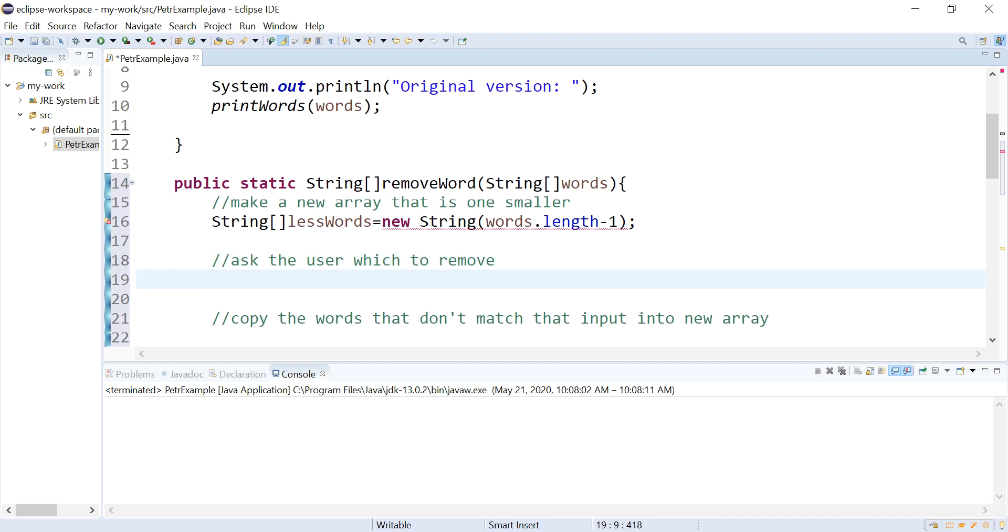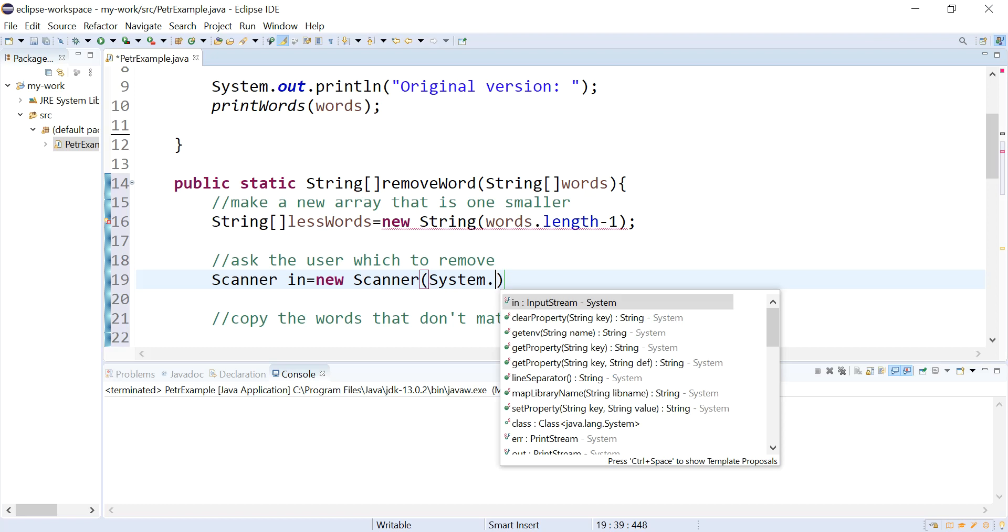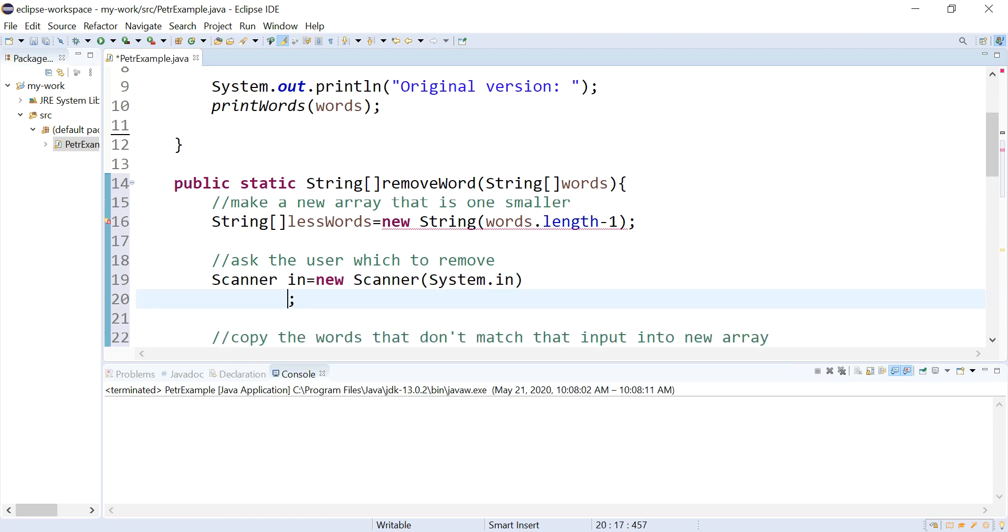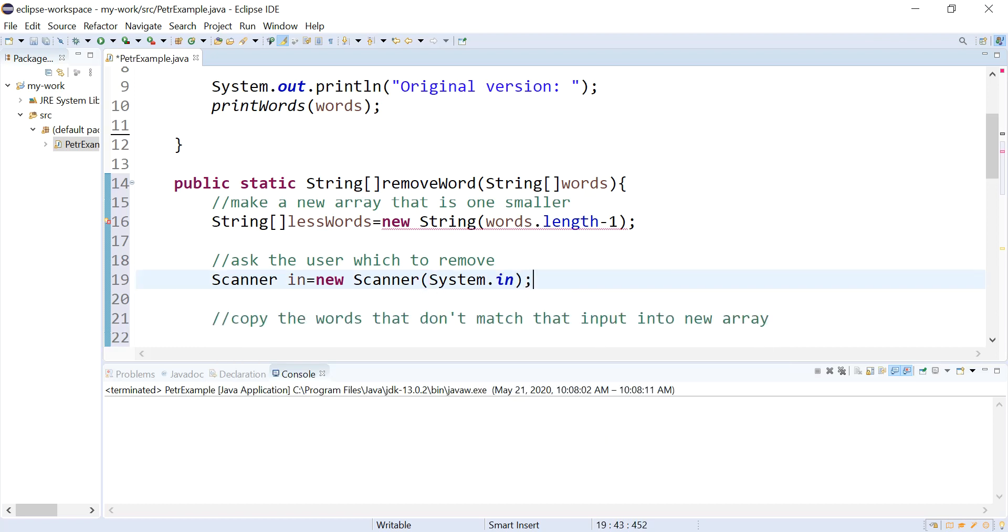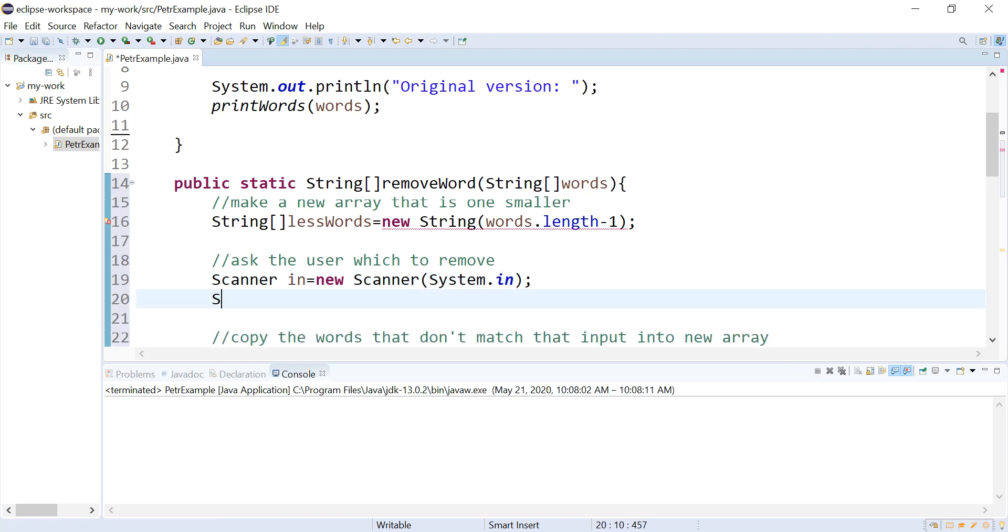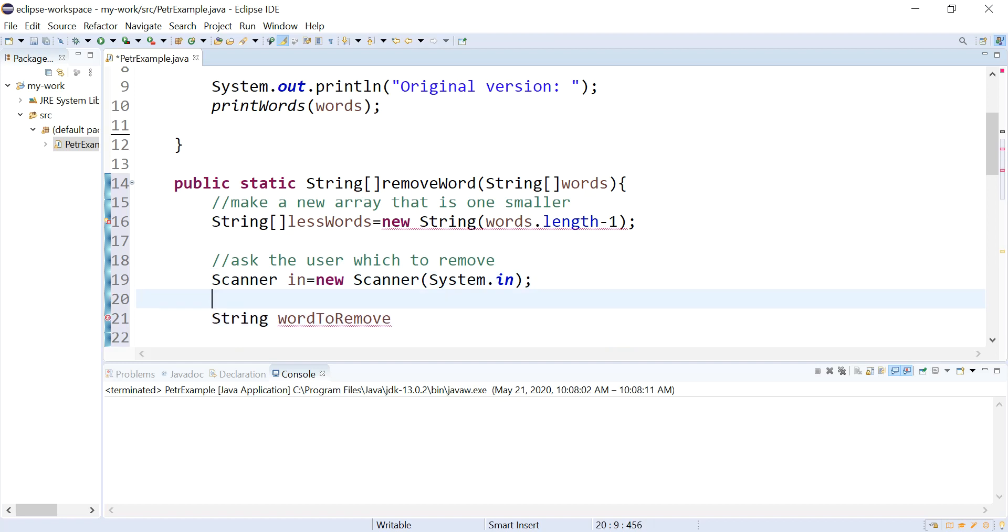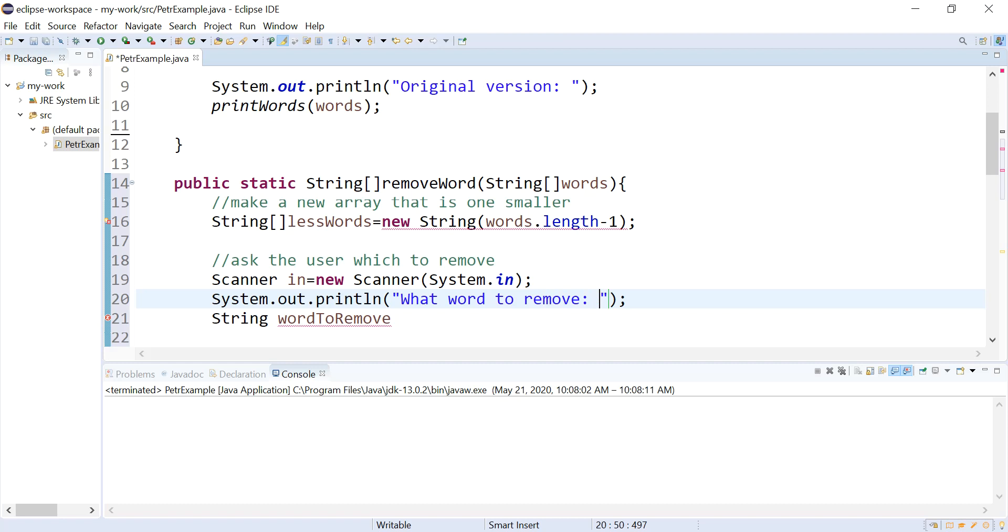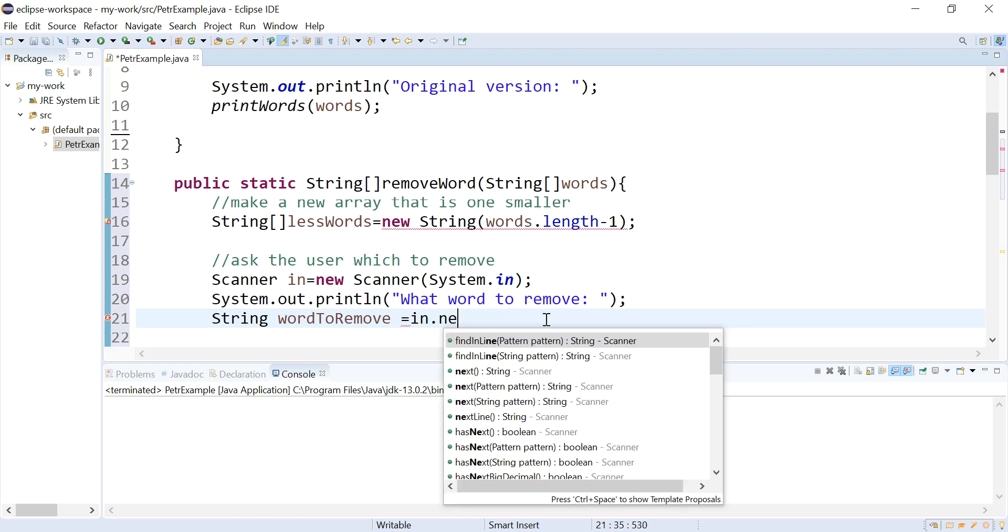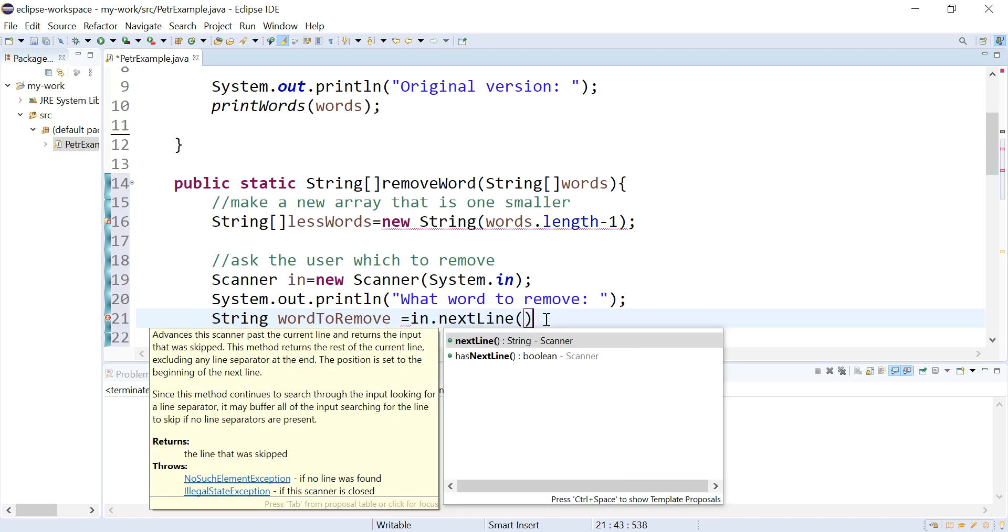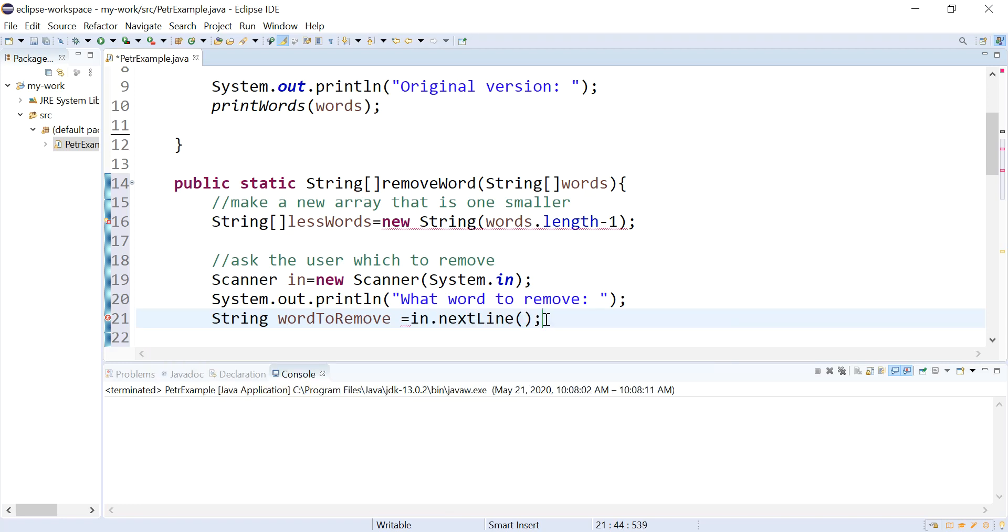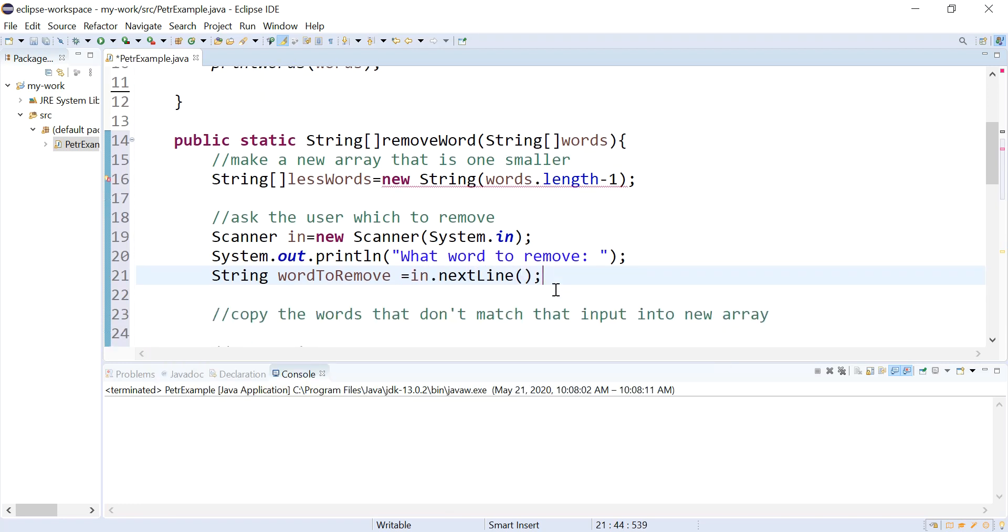I'm going to need a string to hold the text. In fact, let's do this in one line. And I'm going to set this equal to... And that's one. So I've got the word they want to remove.